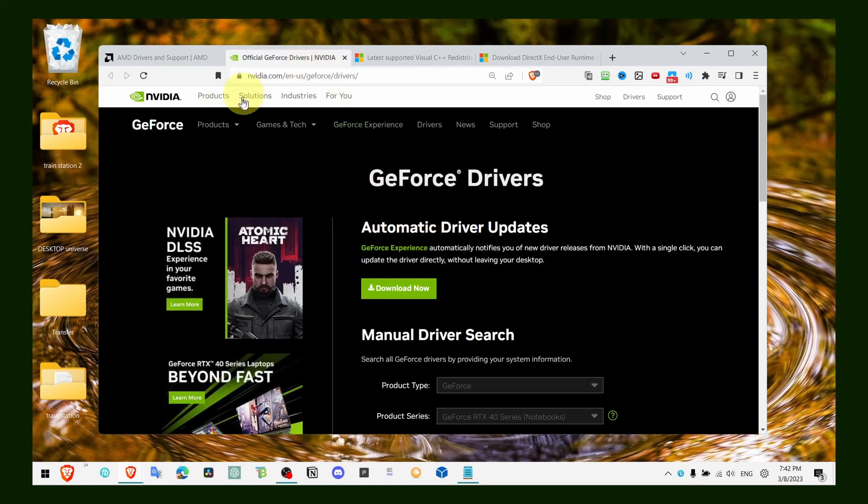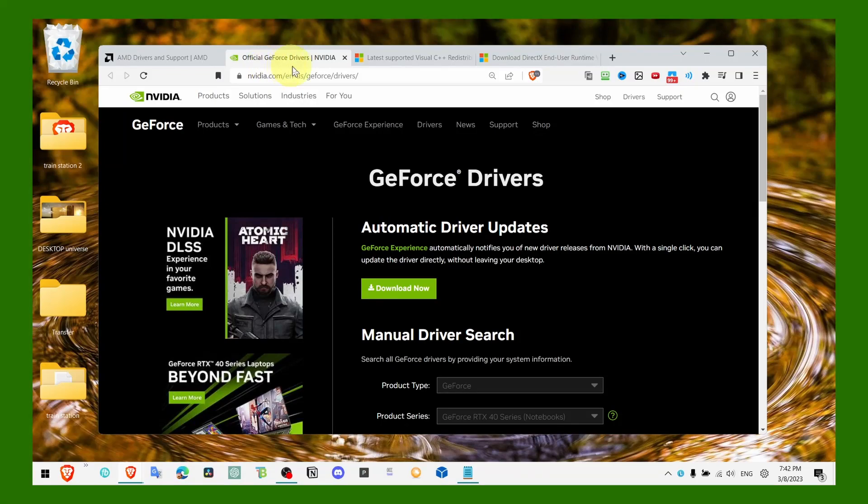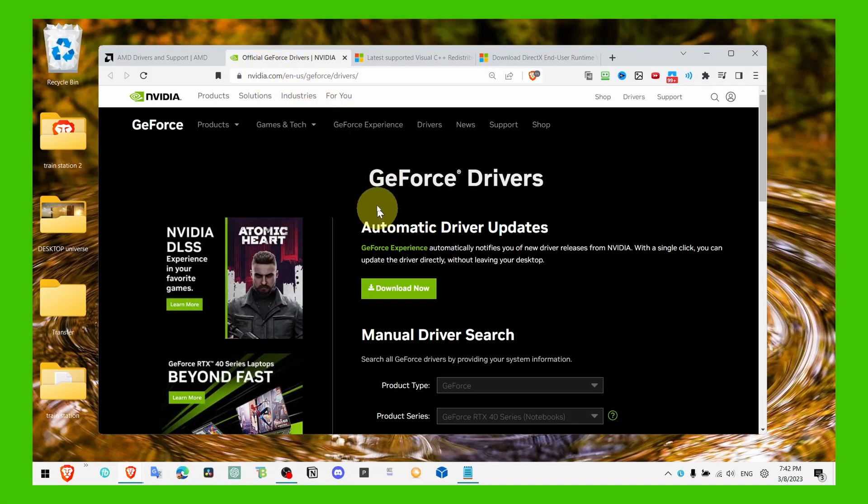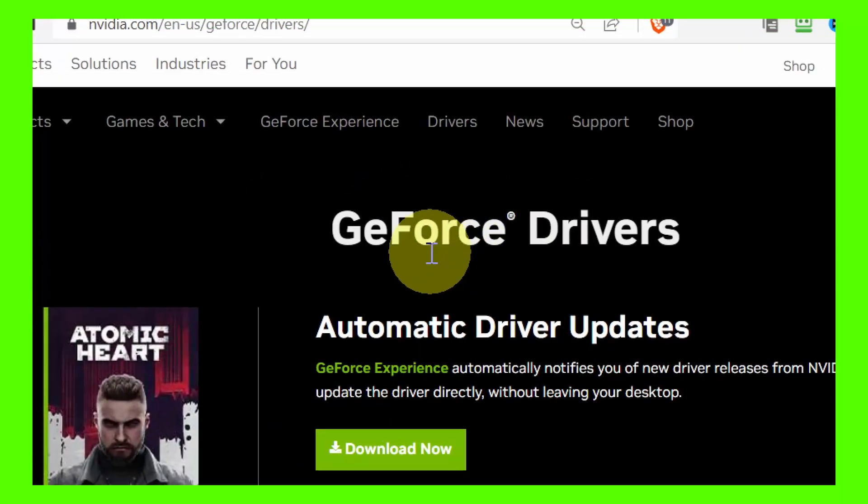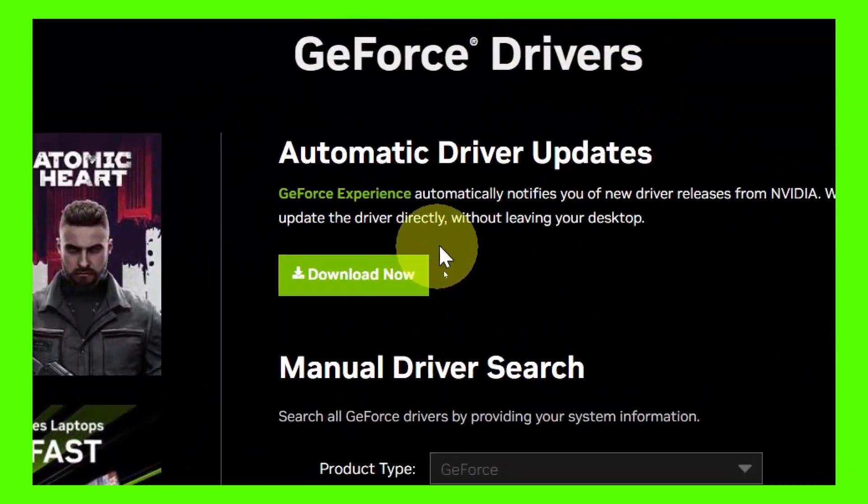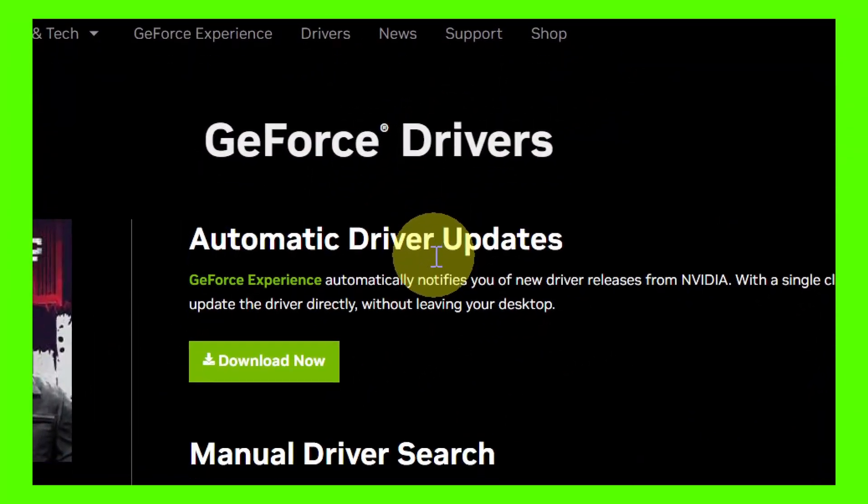And now, the next step is if you're an NVIDIA user, then make sure you install automatic driver updates, GeForce drivers, just click on the download button.